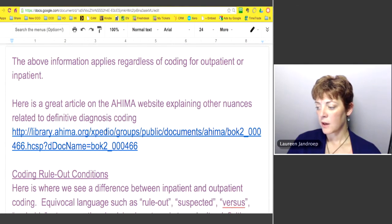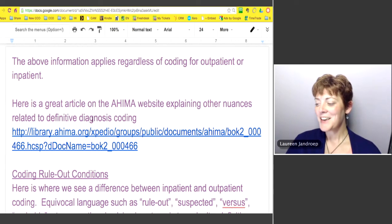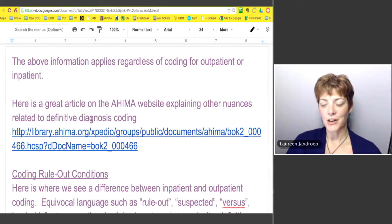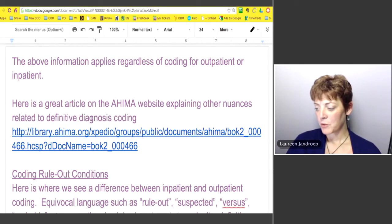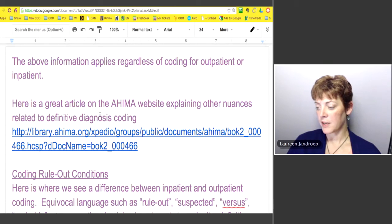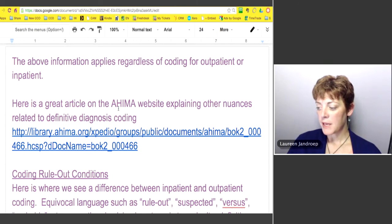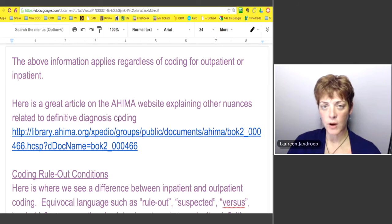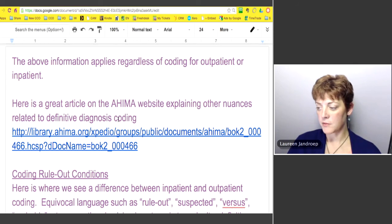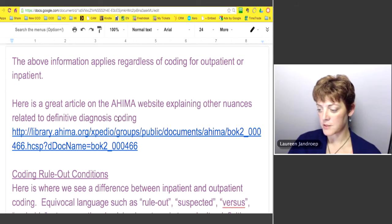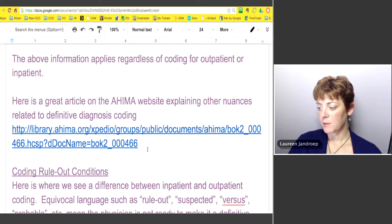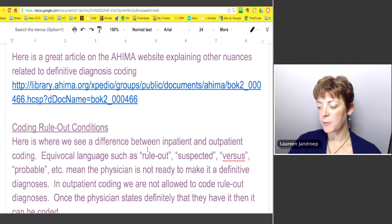There's a great article from AHIMA — we'll share the link in a document at the end of the webinar — that goes into really great depth on what I just discussed. I recommend checking that out.